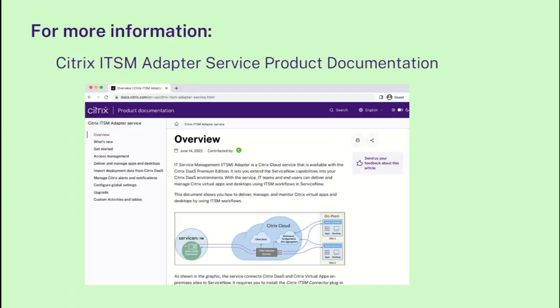For more information about this feature and configuration details, please visit our product documentation.